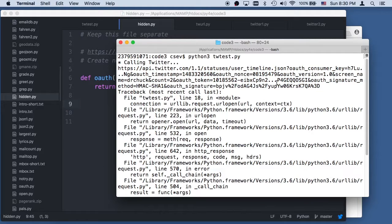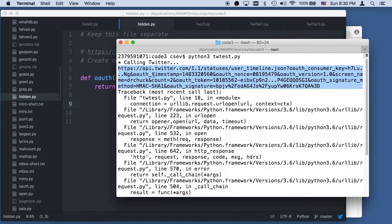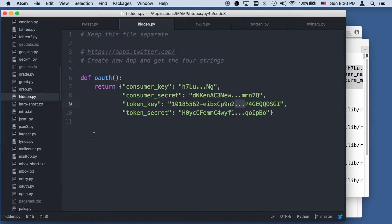This adds all this OAuth stuff: OAuth nonce, OAuth timestamp. These timestamps and nonces are made so that you can't replay my URL. Even if you see the exact URL, once I hit it then you can't hit it again — that's what the nonce does.